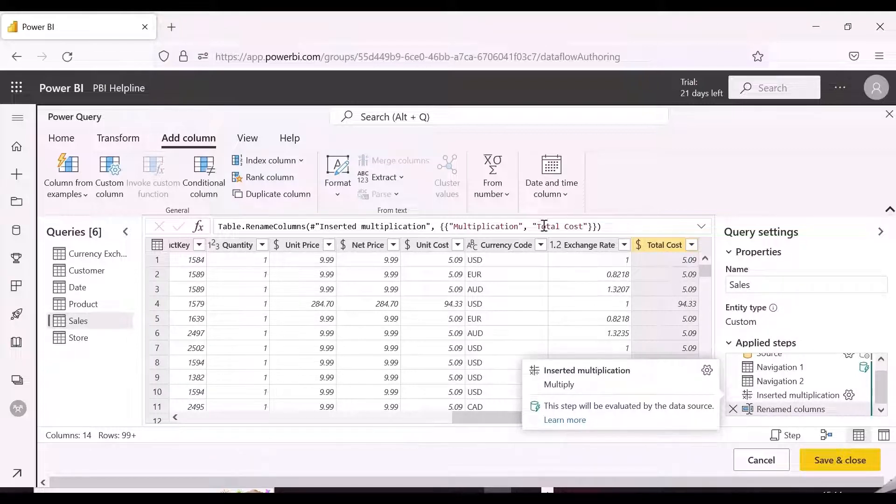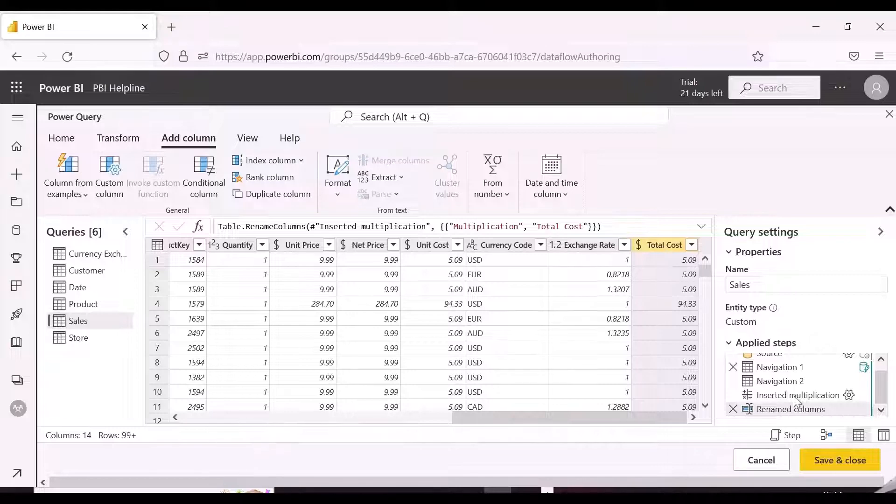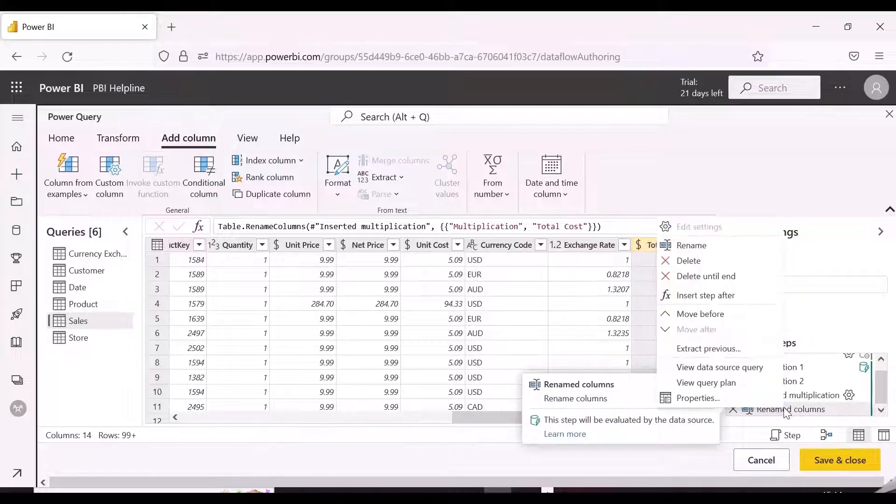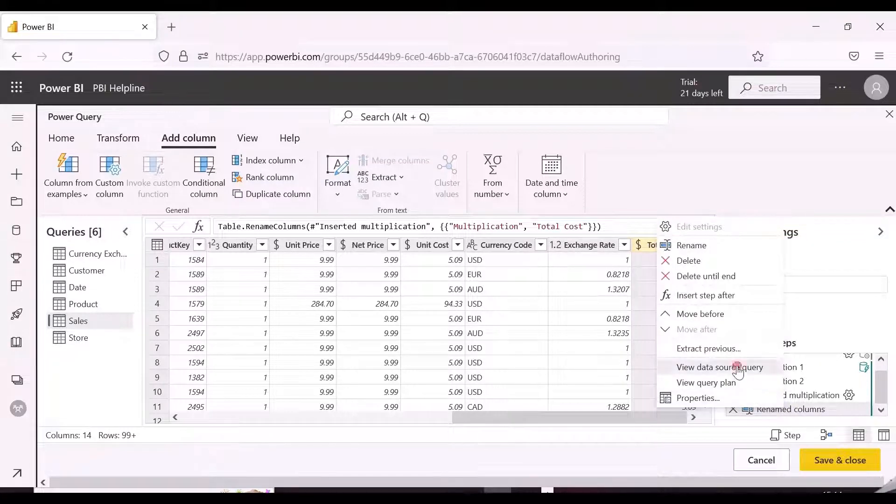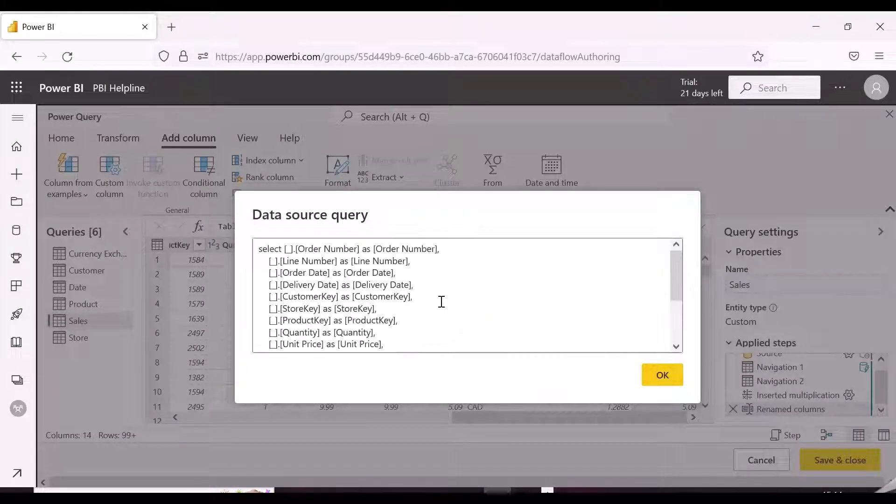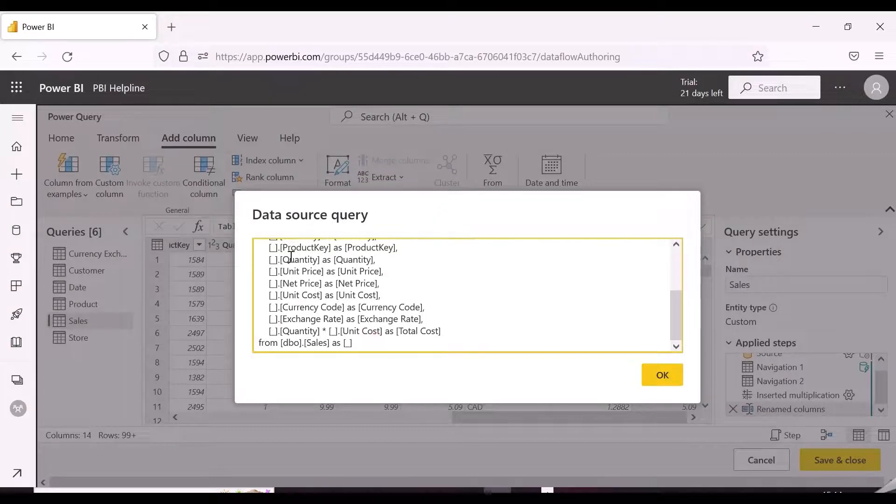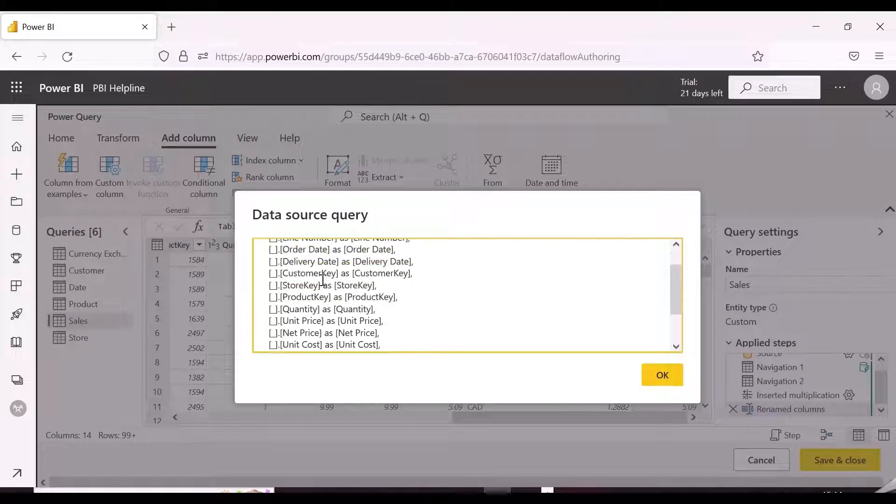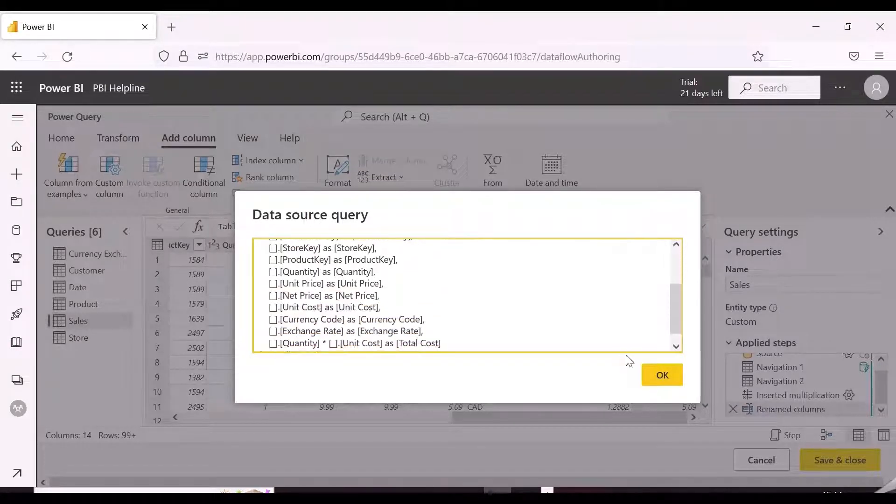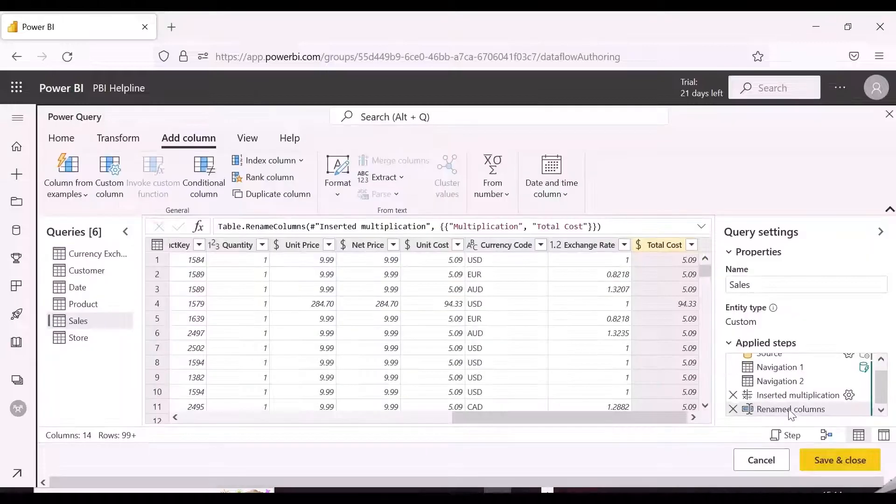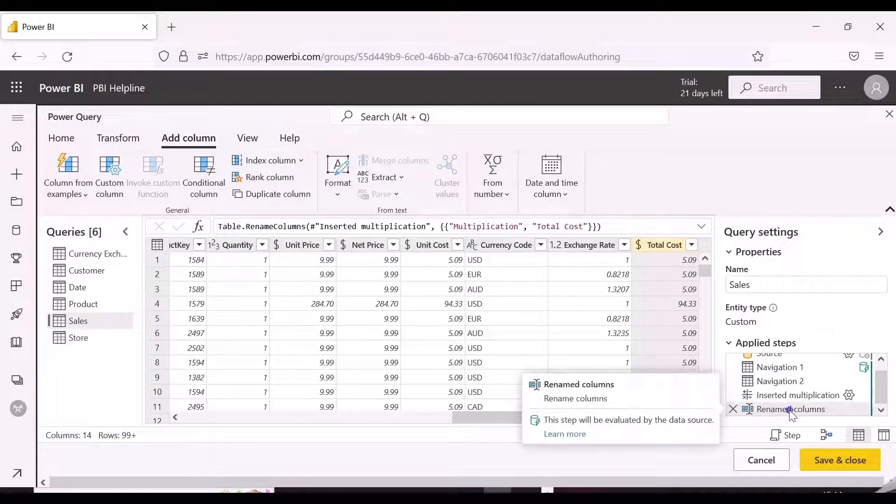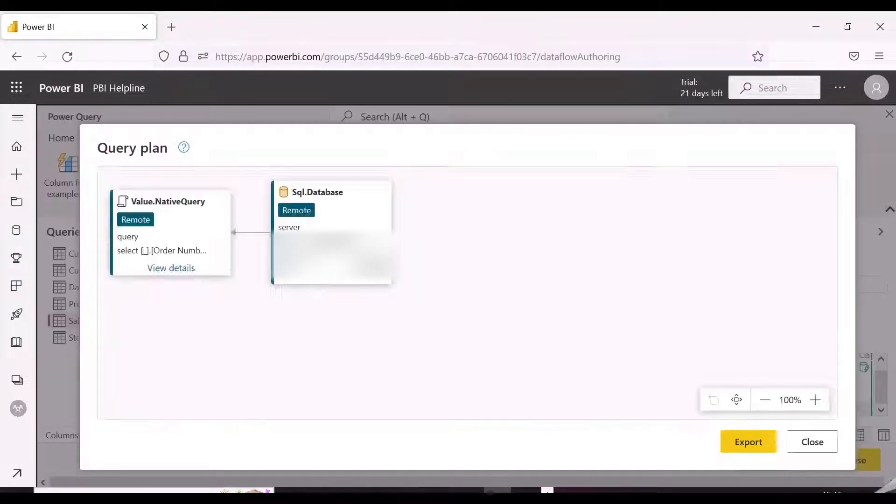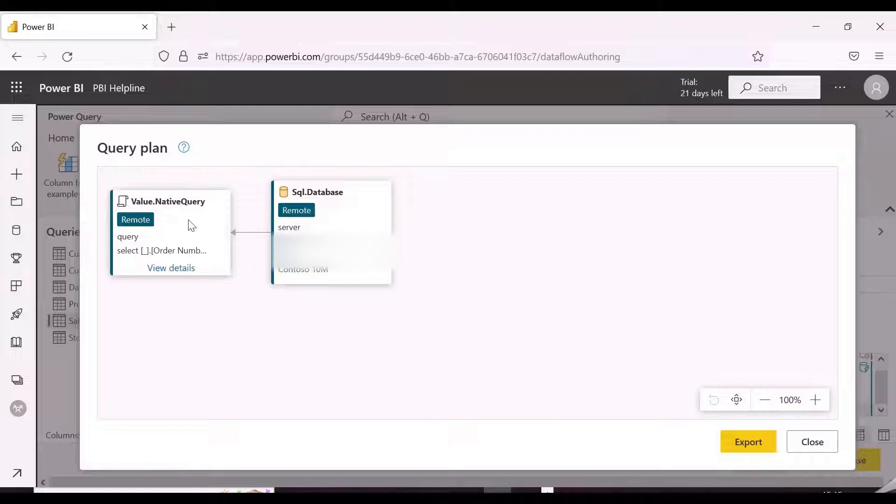And once we right-click on the step, we can see the equivalent single-select statement for all these transformations. There will be a different icon popping up there if the transformation step can't be included in query folding. You can also check the query plan, which ensures that the evaluation is being performed at the data source.